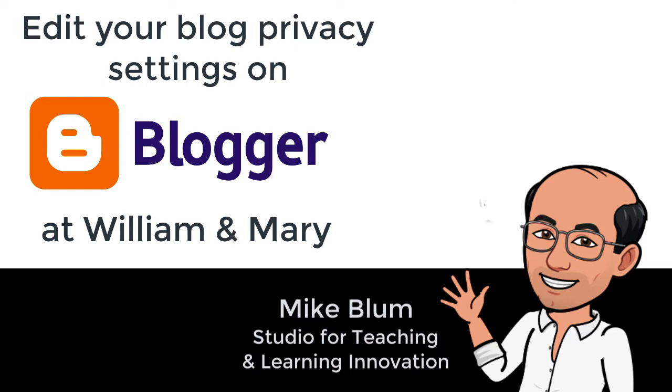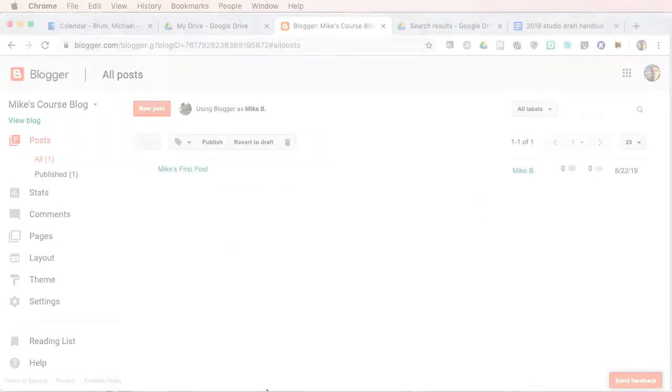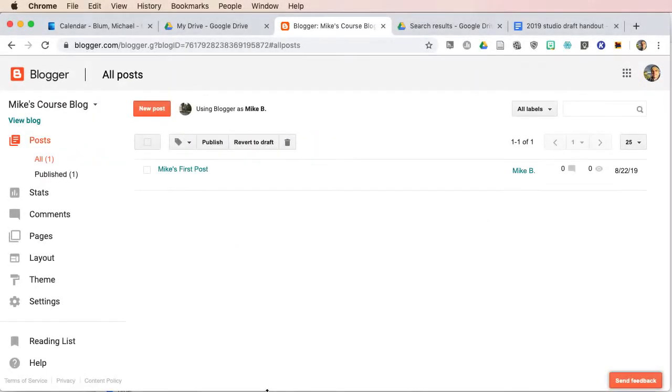The first thing you'll want to do is log in to blogger.com with your William & Mary username and password, and you should get to the dashboard of your site.